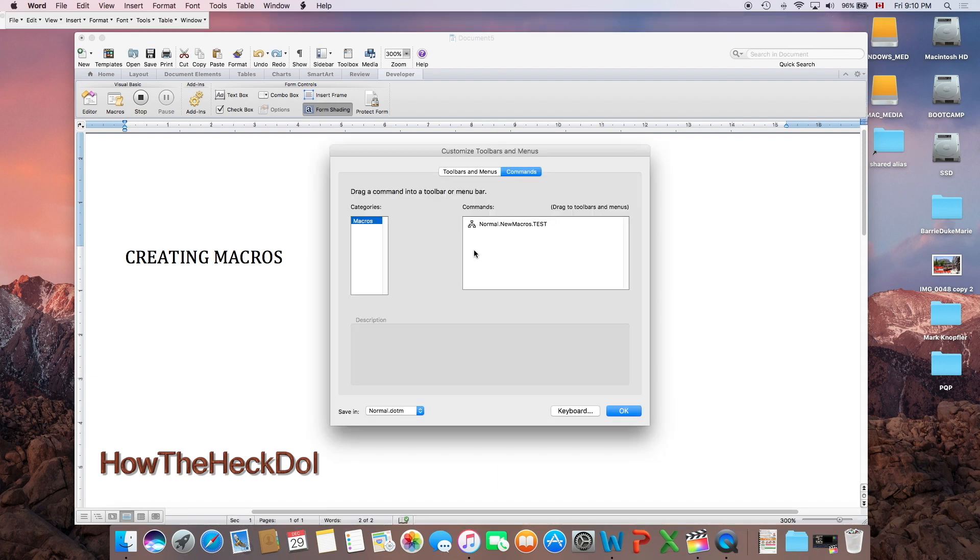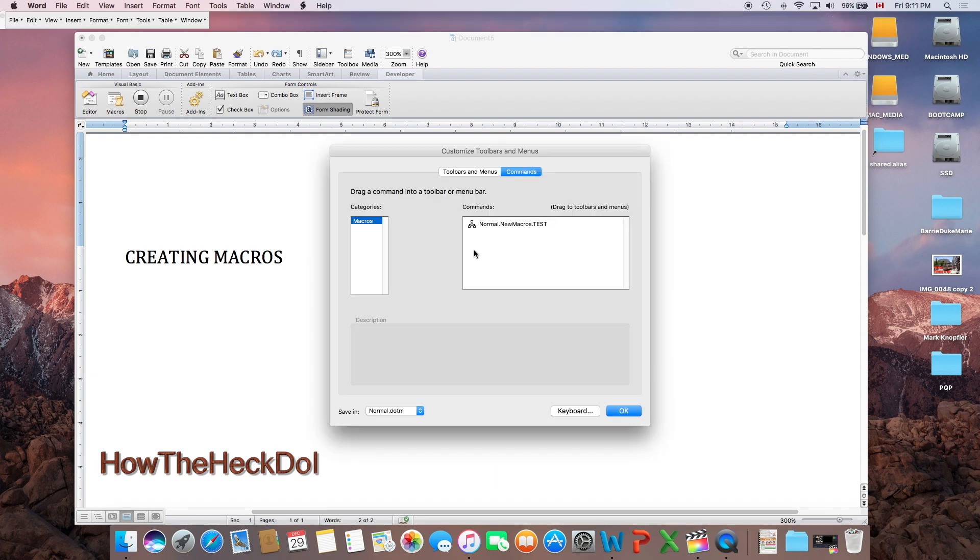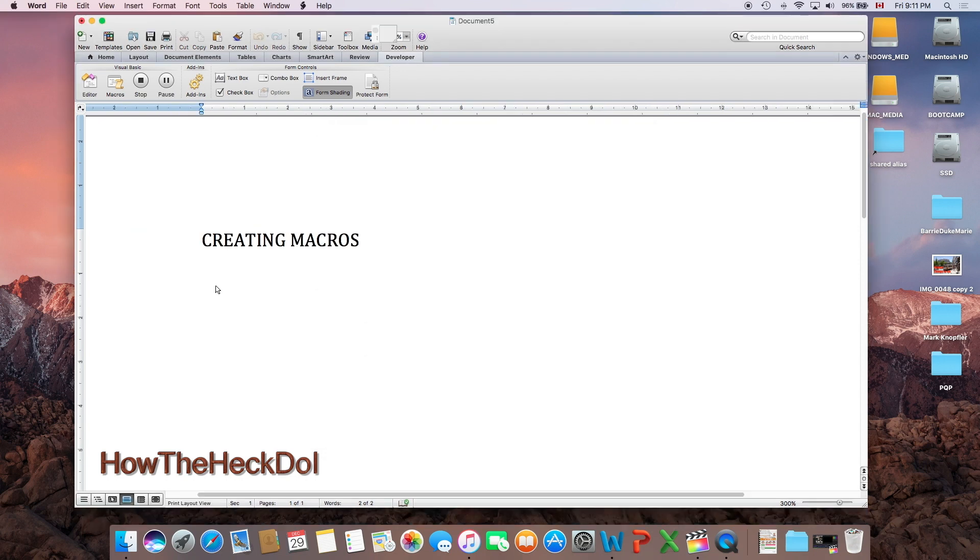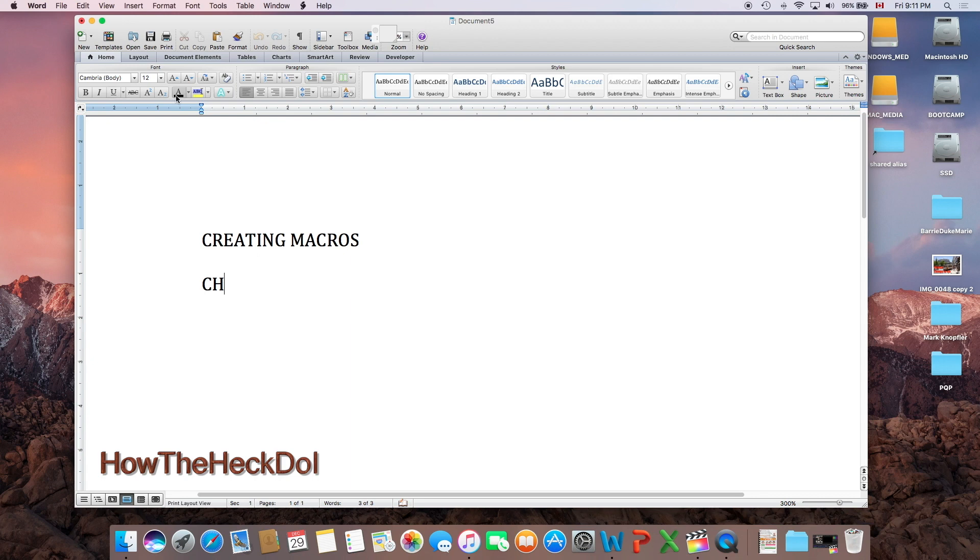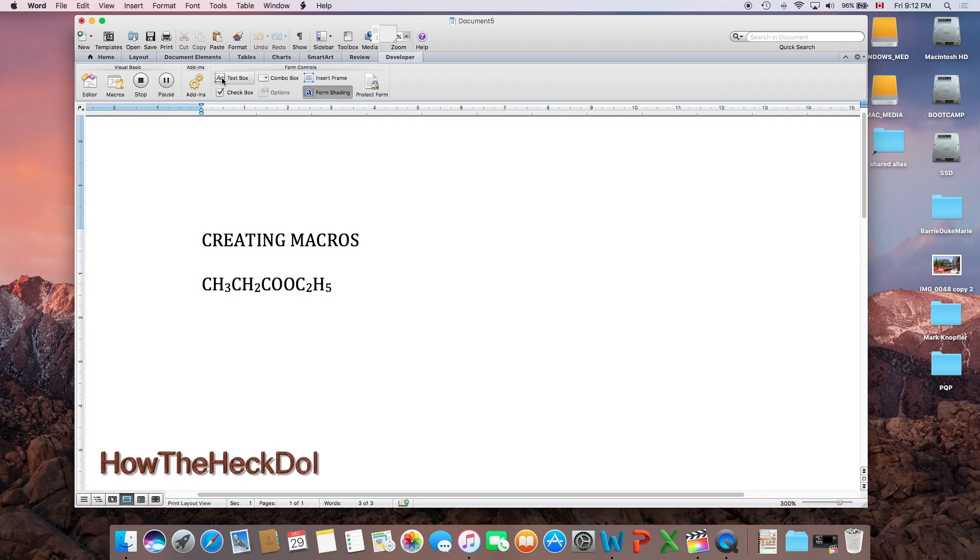Record the keystrokes that will be repeated in creating your formula. Now we will record the keystrokes that are needed for generating the formula. Once the keystrokes have been recorded, click the stop recording button.